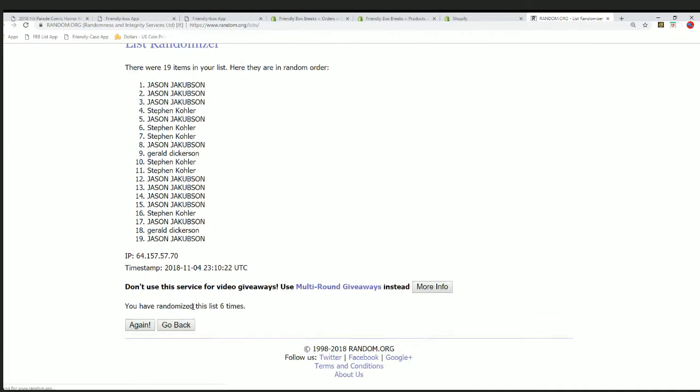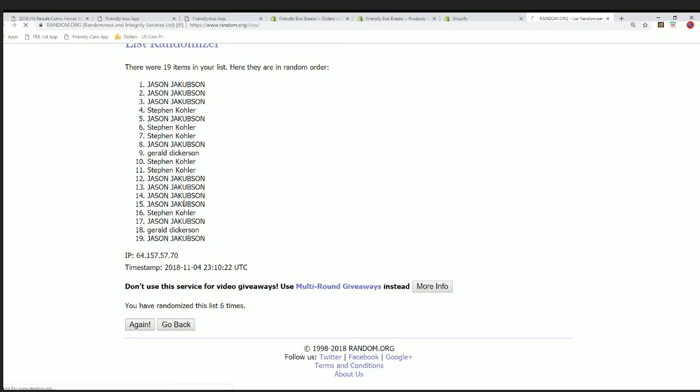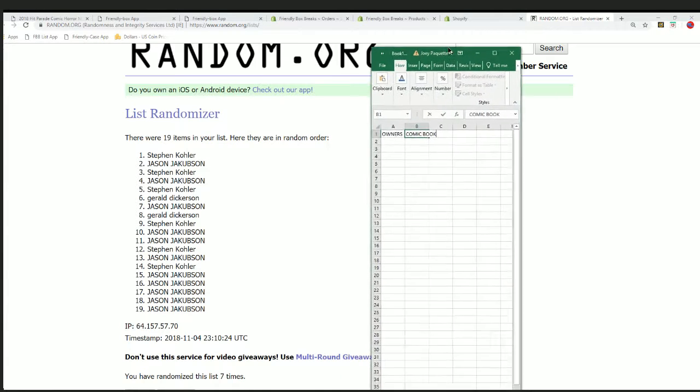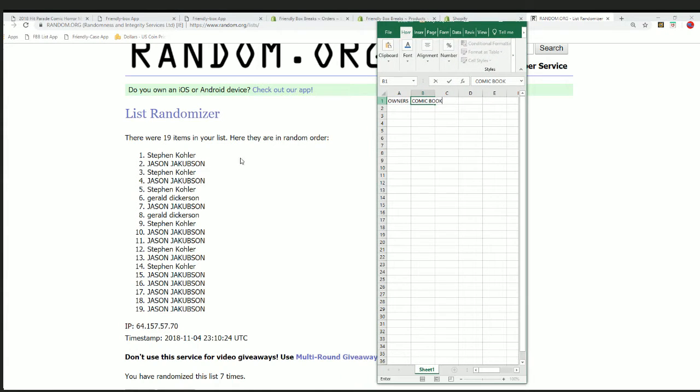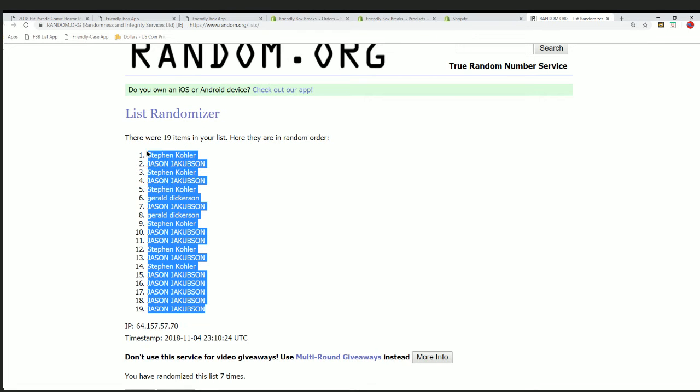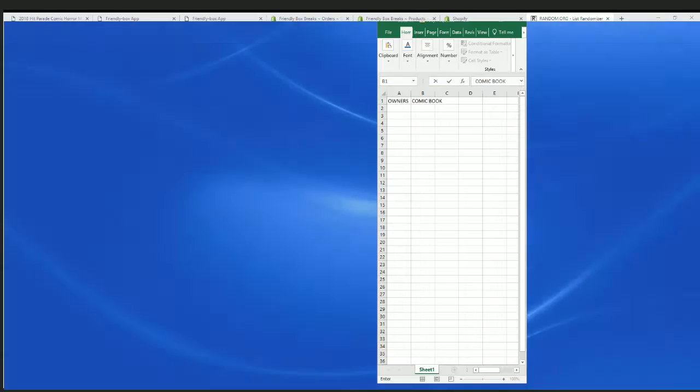All right. Here's the lucky number seven and the first random is complete. So we have this list has been randomized right here, and we're going to put that right here.